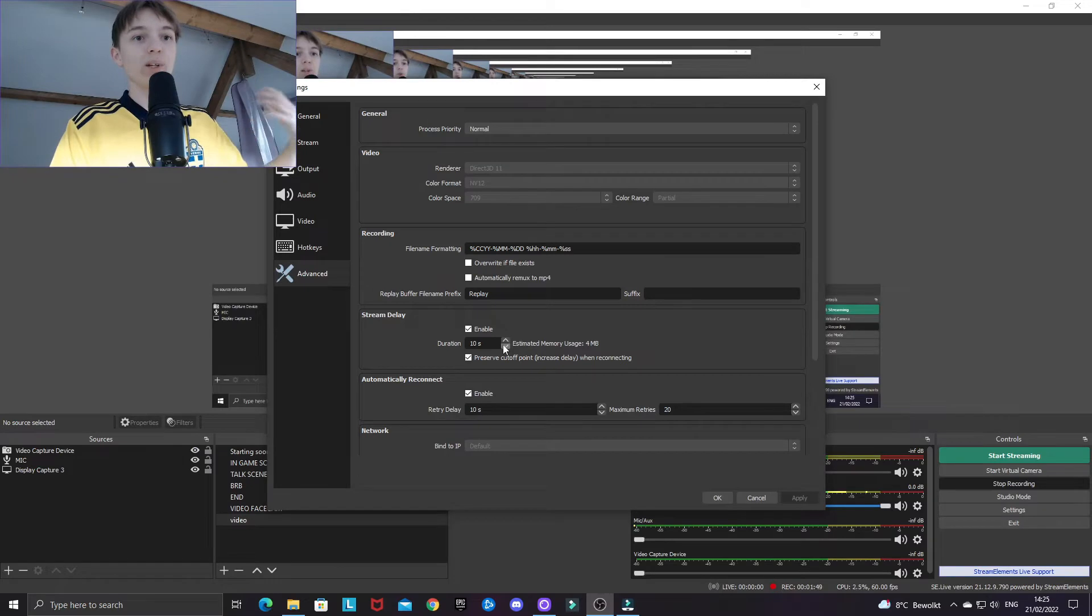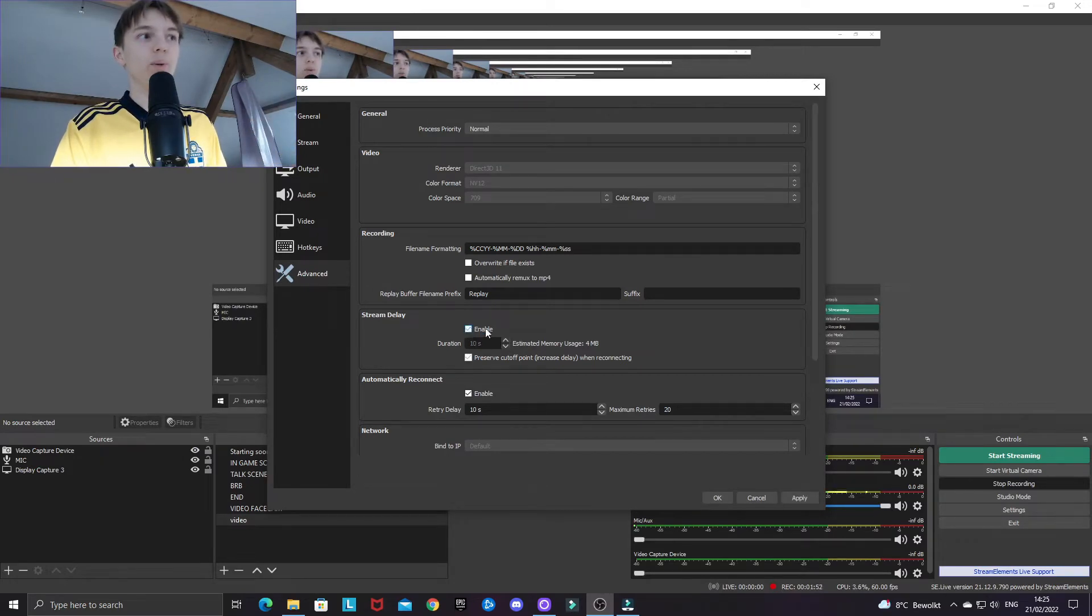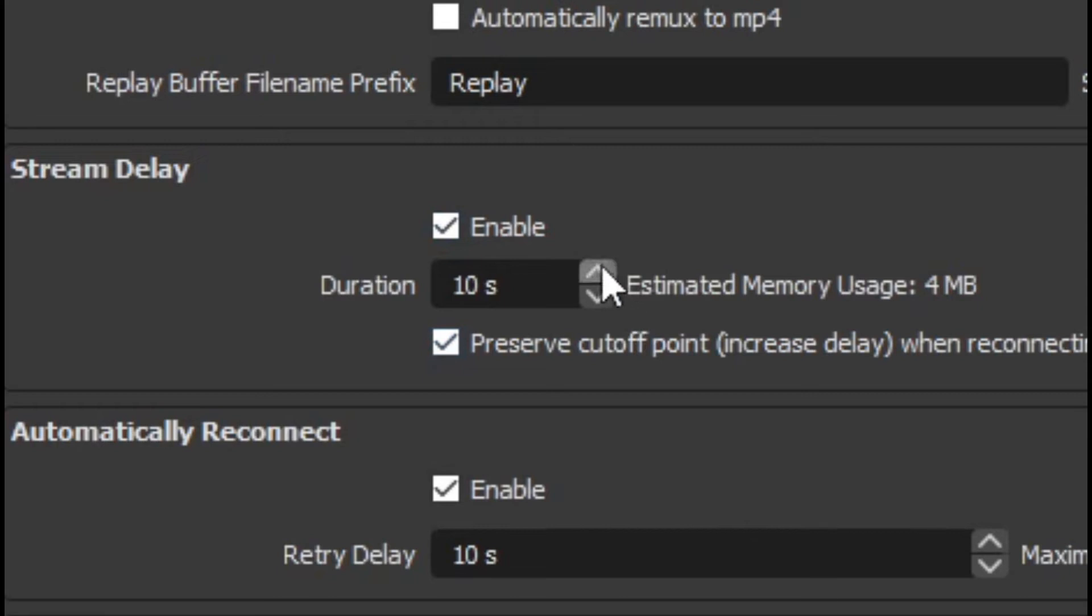If you don't want any delay at all, obviously you want to uncheck this box. But say I want to have a 15 second delay like that.